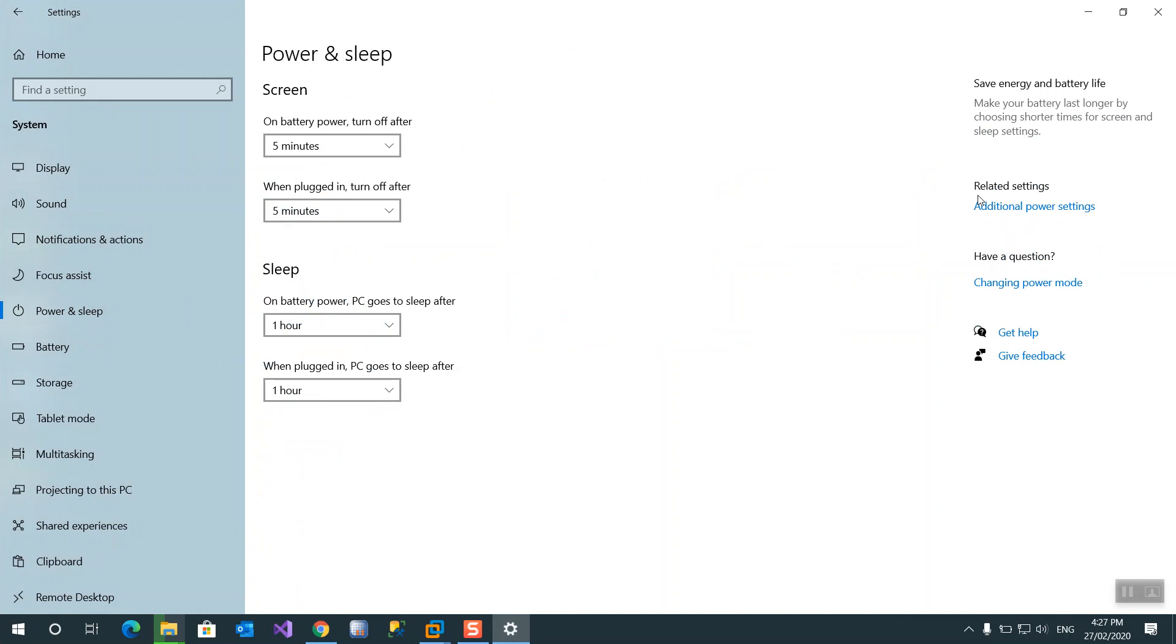I'm using a laptop. On laptop mode there's a battery mode and plug-in mode. This is the turn off screen and this sleep screen.